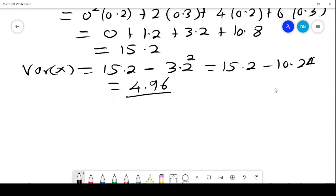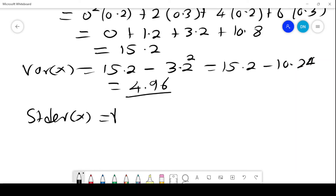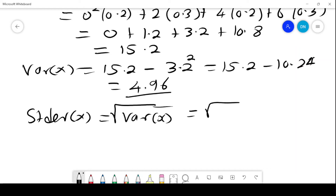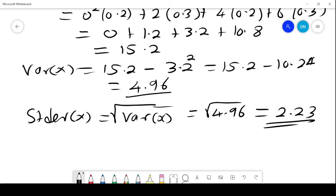The standard deviation of X is the square root of the variance of X, which is the square root of 4.96, and this gives 2.23. So we are able to calculate the expected value, the variance, and the standard deviation for a discrete case.